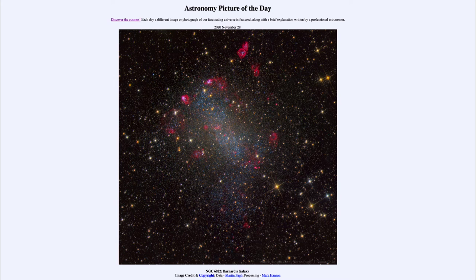Greetings and welcome to the introduction to astronomy. One of the things that I like to do in each of my introductory astronomy classes is to begin the class with the astronomy picture of the day, from the NASA website at apod.nasa.gov/apod. And today's picture is for November the 28th of 2020.